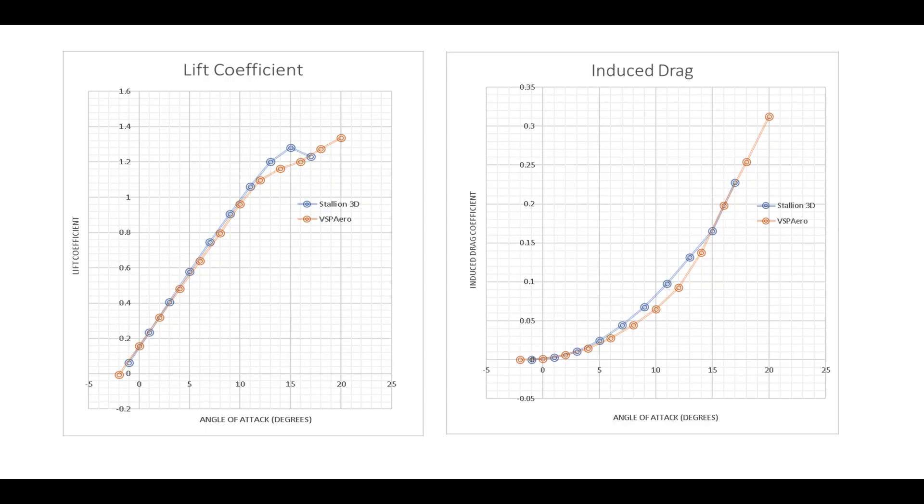Thanks for watching to the end. The graphs compare two sets of results from Stallion 3D and VSP aero. Both the lift coefficient and induced drag are close.